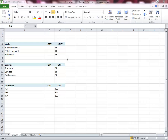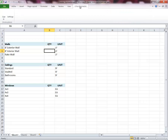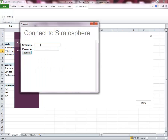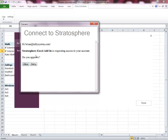Here I've got an example spreadsheet loaded up and you'll notice that since I've downloaded the Excel add-in, we have a new tab up here called Stratosphere. I'm going to click on that and the very first thing we're going to do is sign in. Hit the sign in button right here, then hit sign in once more. It'll prompt me for my username and password — in this case that's just going to be my email. I'll hit submit and then it's going to ask me if I want to allow the program to work with Excel, and I'm going to choose allow.